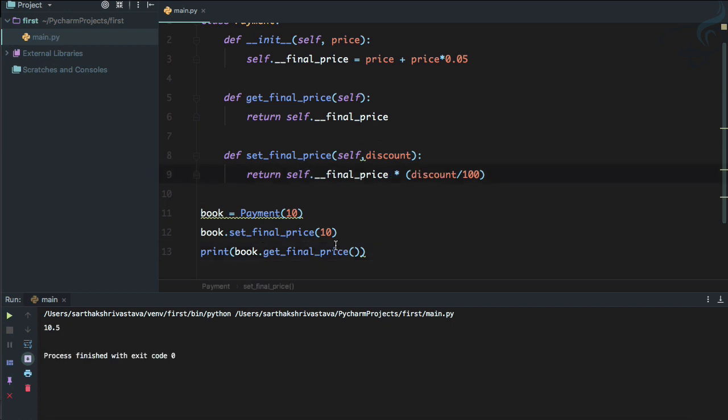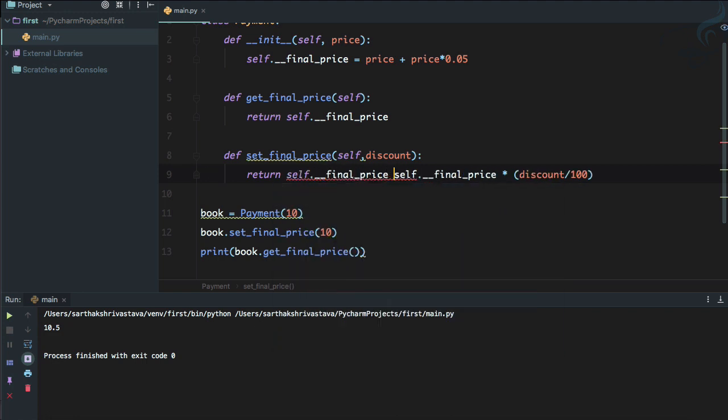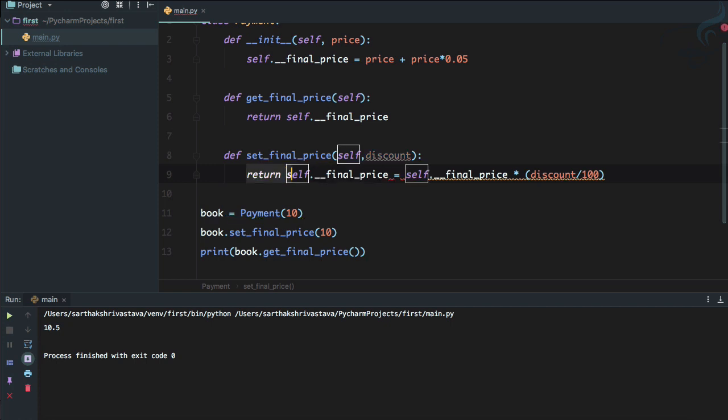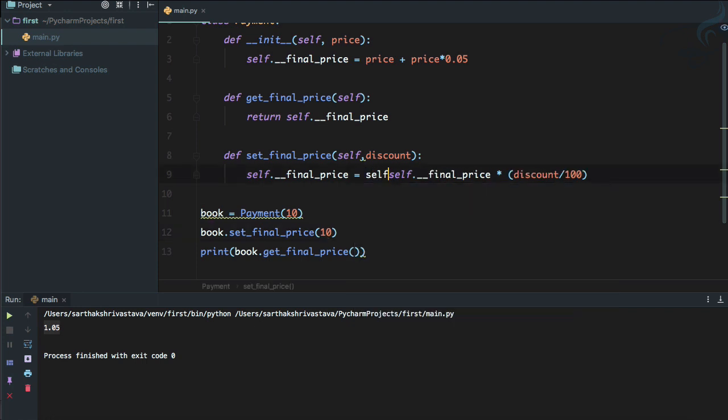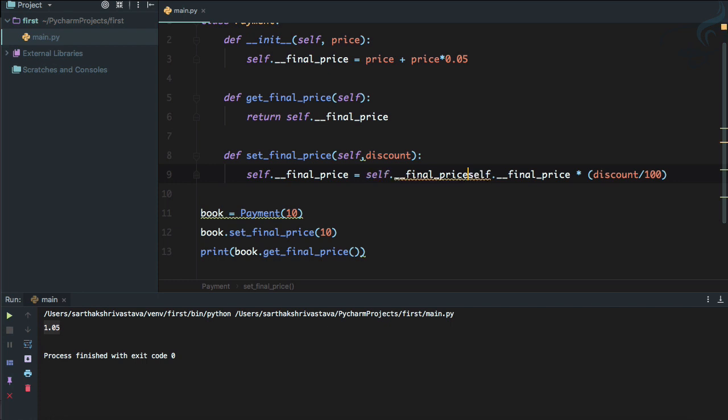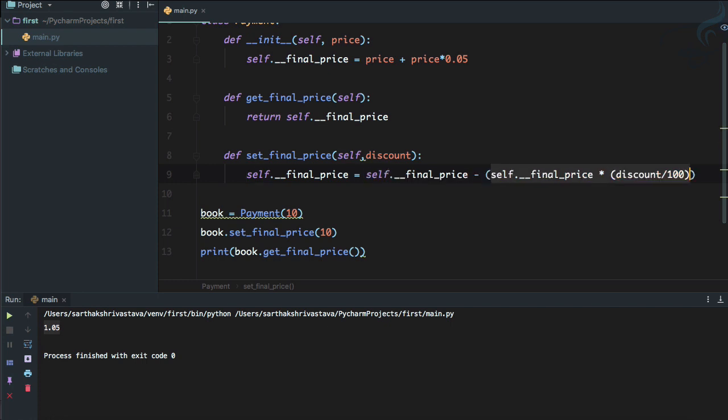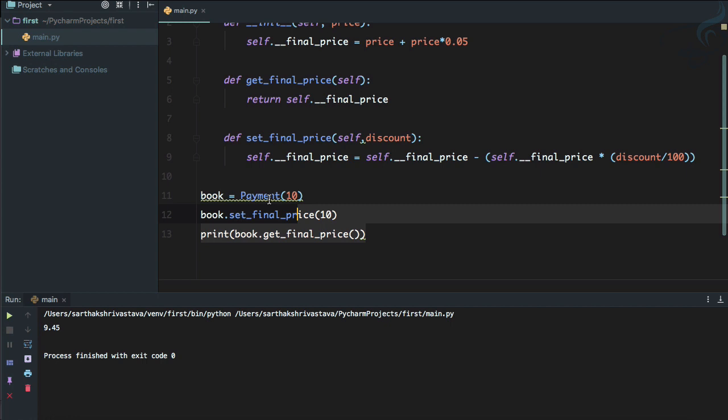Okay, we are not getting that. You know why? Because I need to say here self.__final_price minus all these things. So now if we say 10% discount, after the 10% discount 9.45 is there.